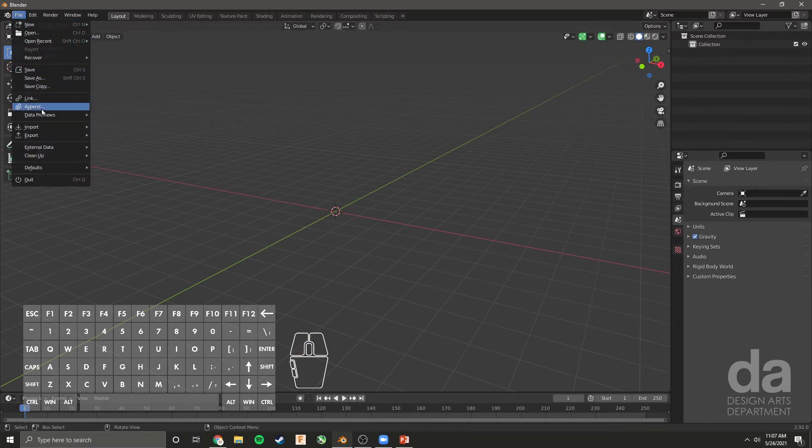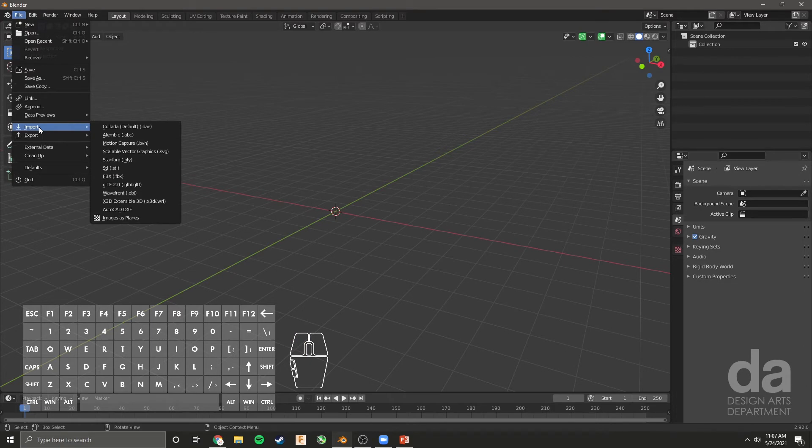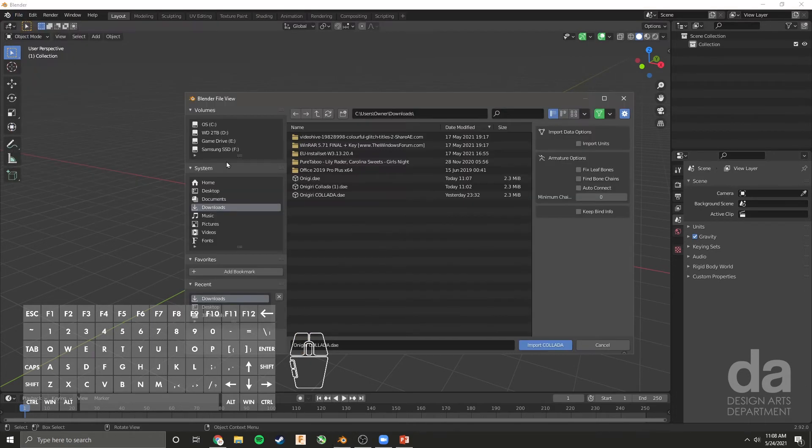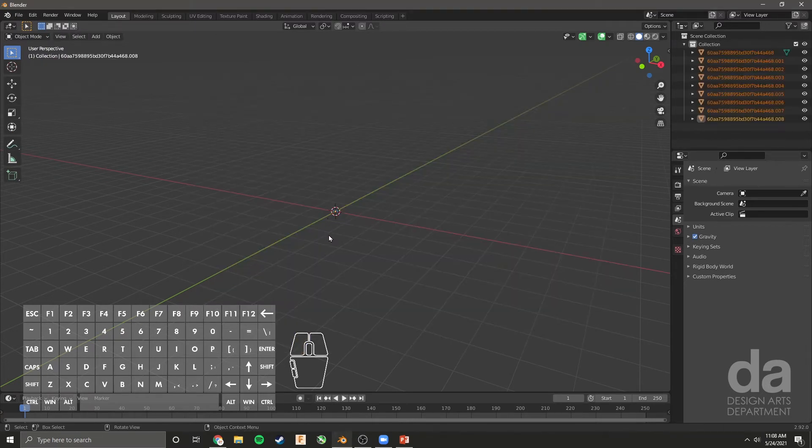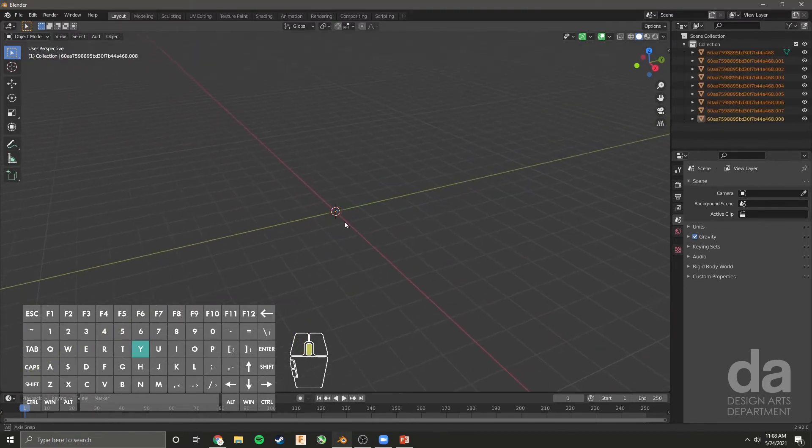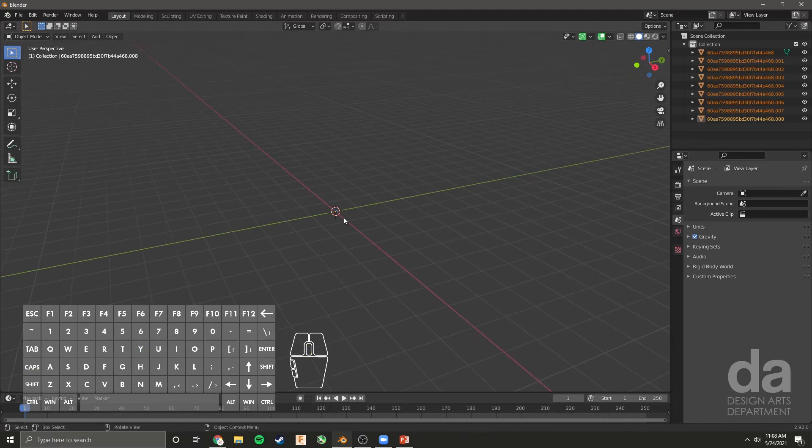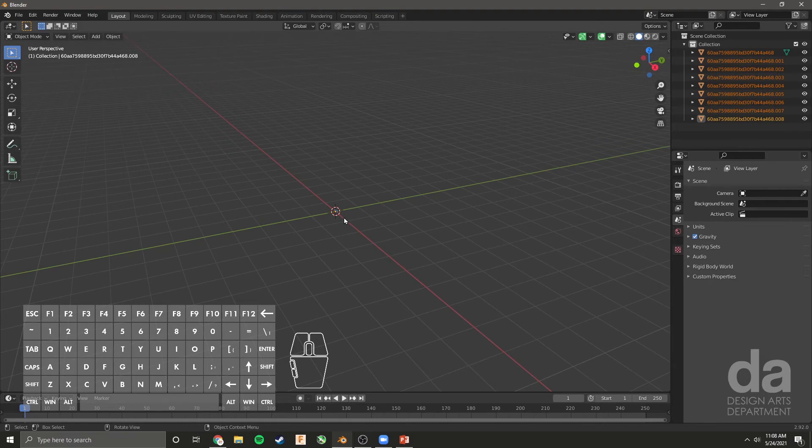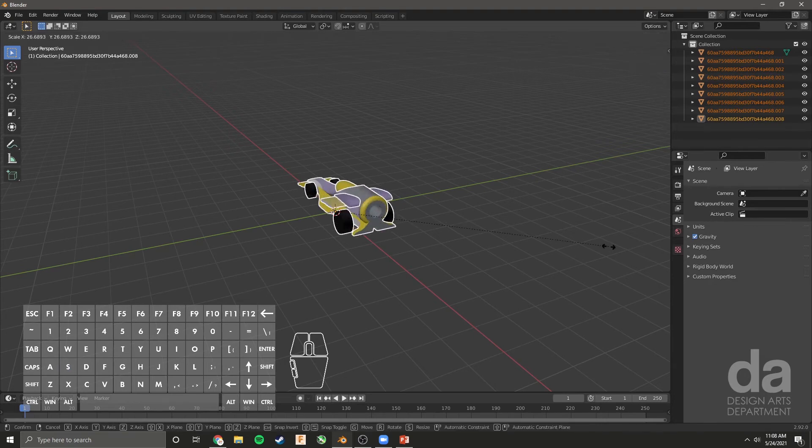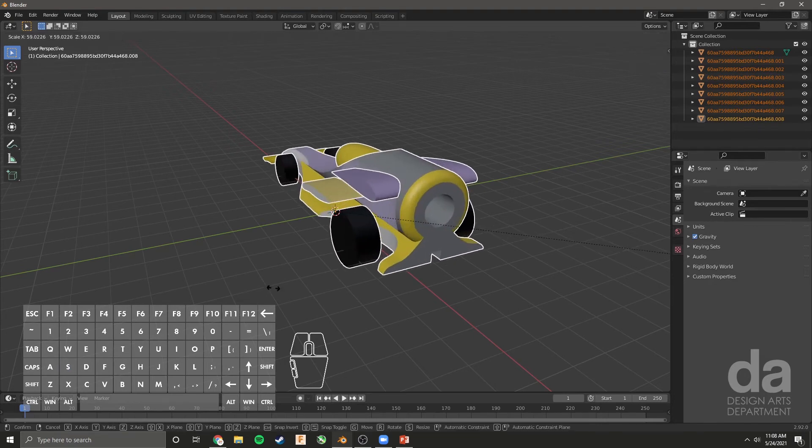Go to File, Import. As you can see, Collada is right here. Navigate to the file you saved. It doesn't look like much has happened, but the file has actually come in—it's just very small. I'm going to scale it up by pressing S and moving my mouse.